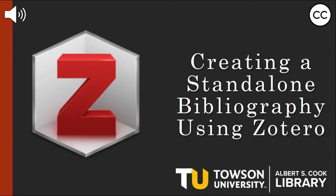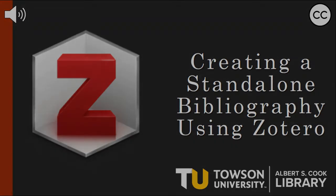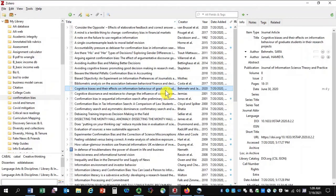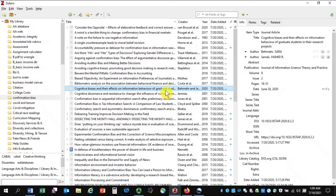This video demonstrates how to create a standalone bibliography using Zotero. Here I am in the desktop version of Zotero. I've opened up the software and navigated to a collection for which I want to create a freestanding bibliography.